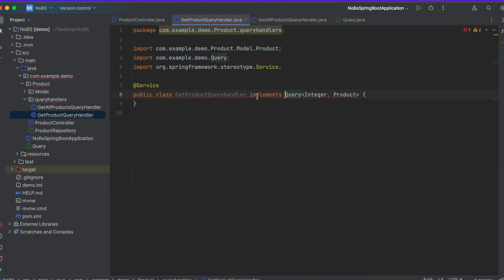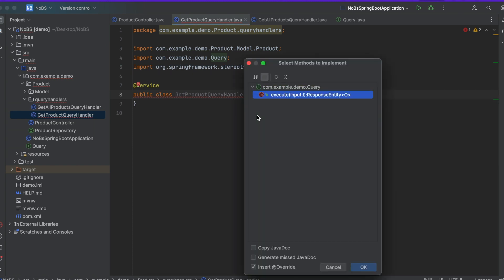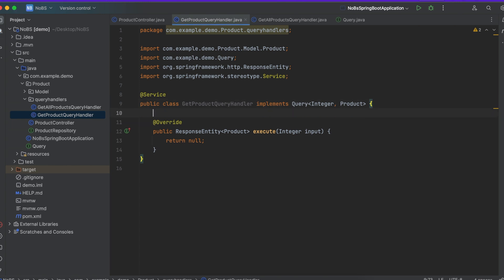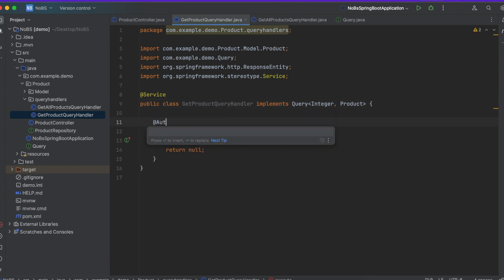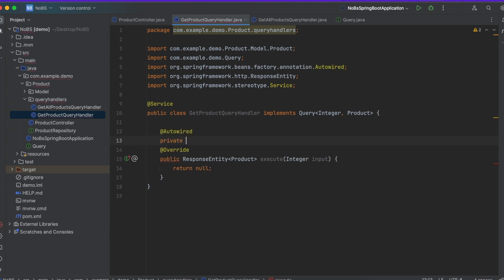And then we need to implement our methods. So just like the last query handler we will need to inject our repository, so @Autowired private ProductRepository productRepository.